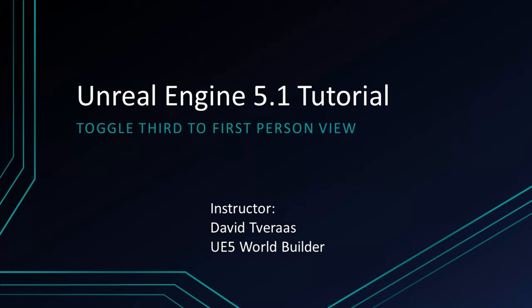Hello, I'm David Tavares, Unreal Engine 5 game designer and world builder. Today I would like to show you some methods of toggling between third-person view and first-person view in an Unreal Engine 5.1 project. This course is targeting Unreal Engine version 5.1.1, yet it may be applicable in future versions as well. Let's get started.